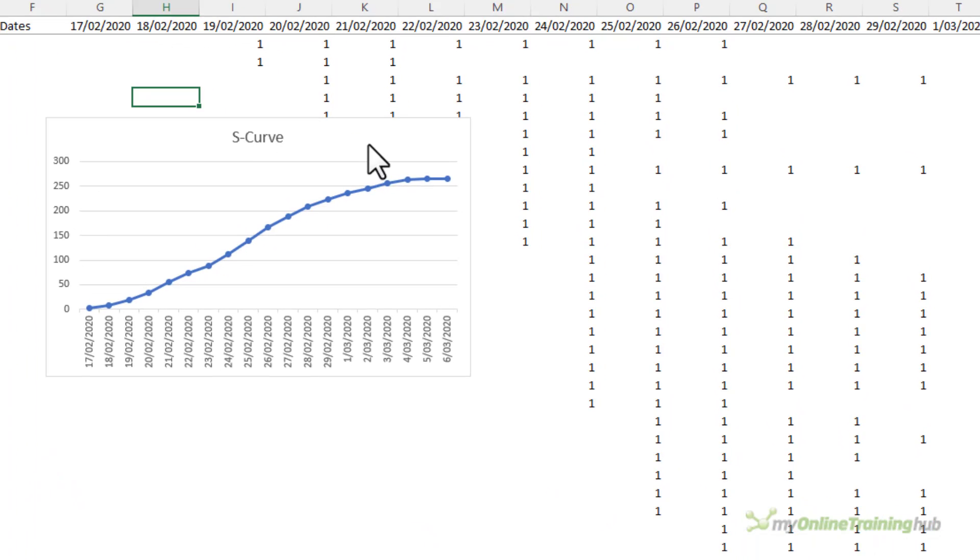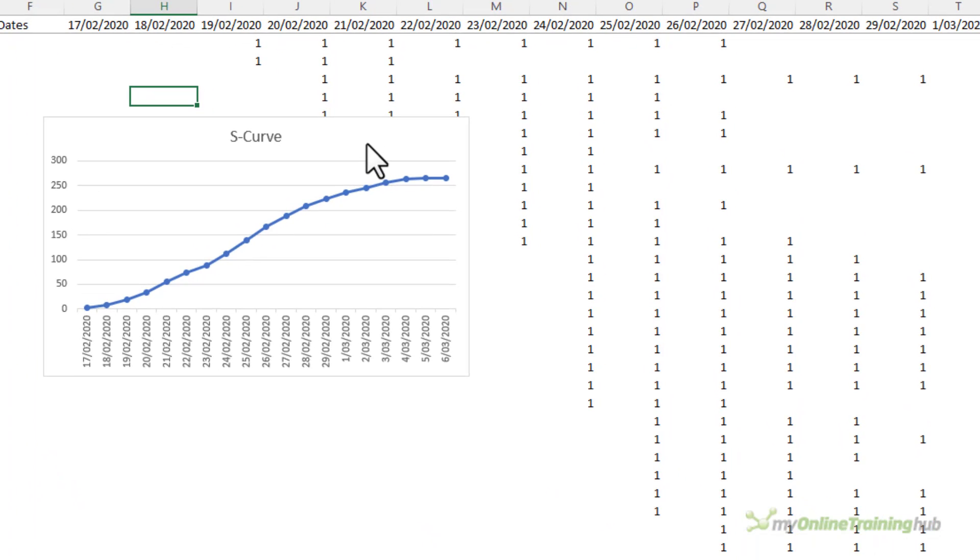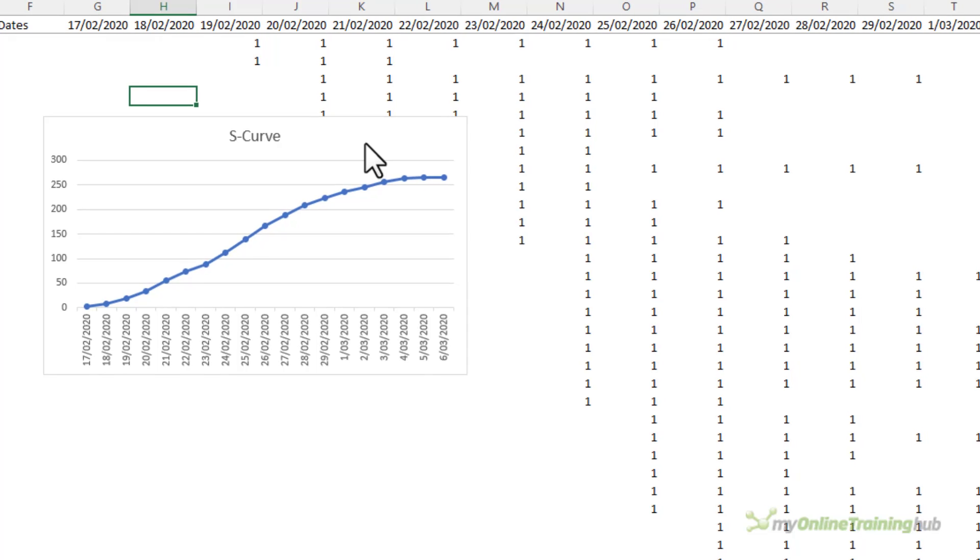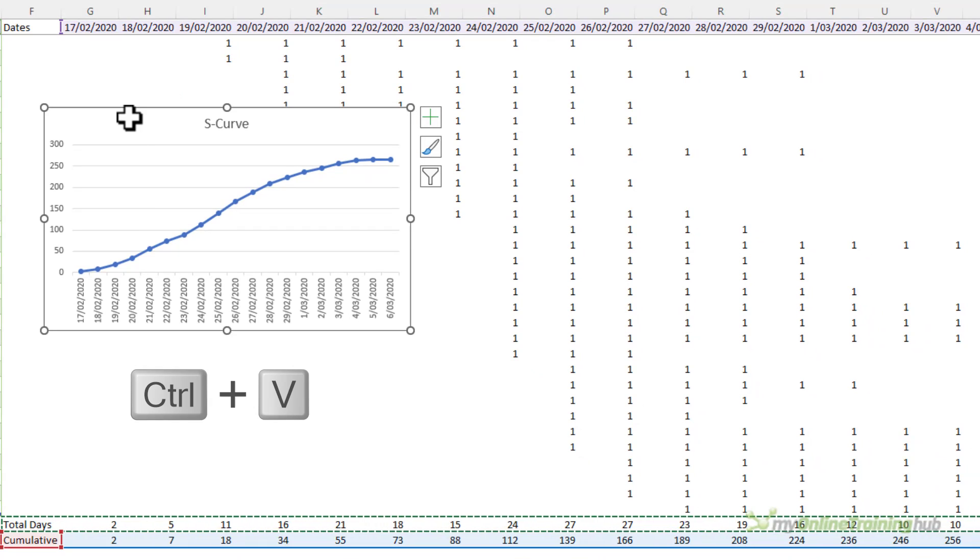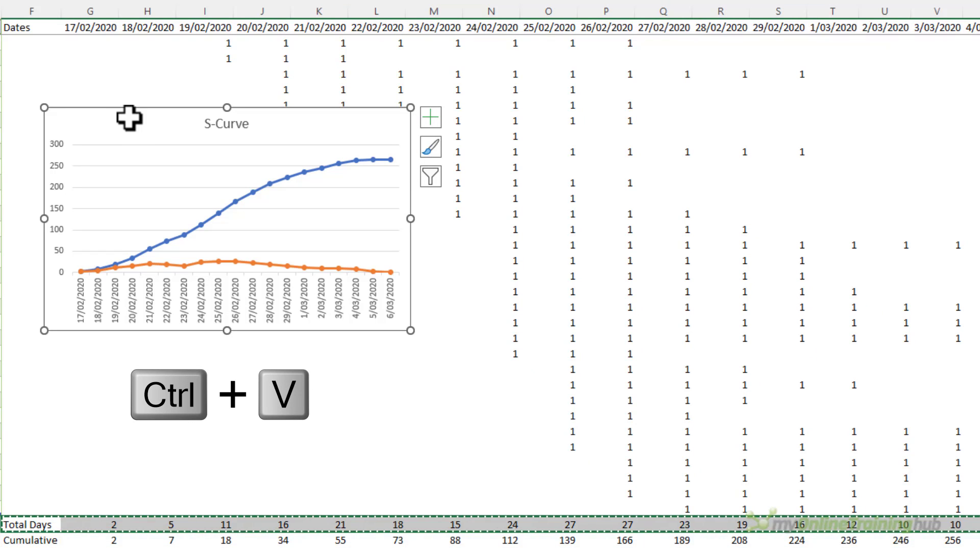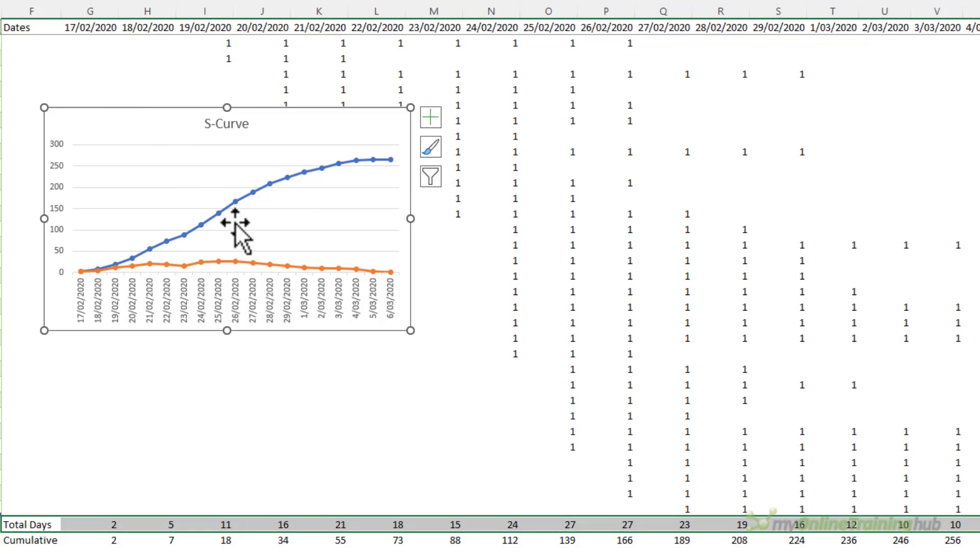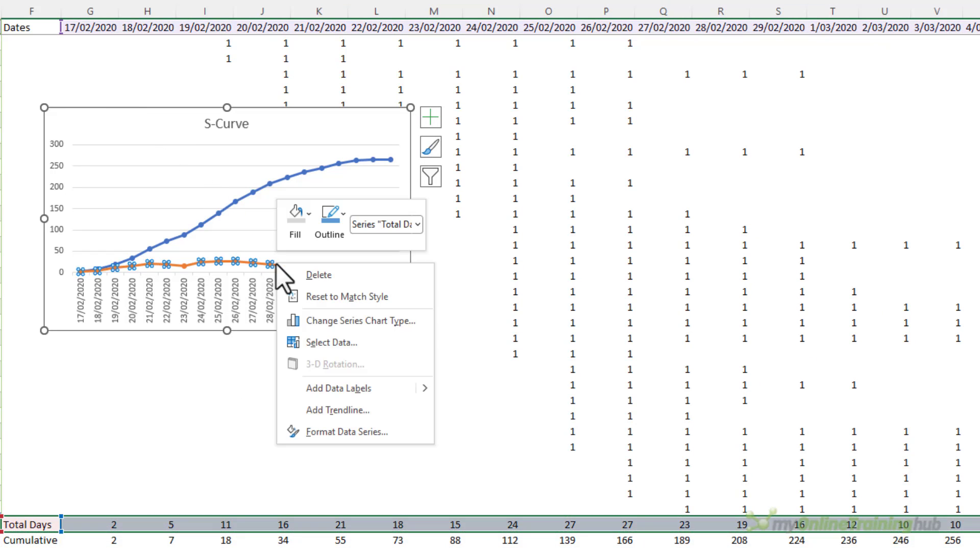Notice it's not a perfect S shape and this is typical of most projects especially when it comes time to tracking the actual values.